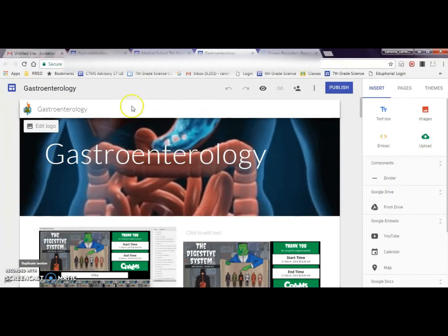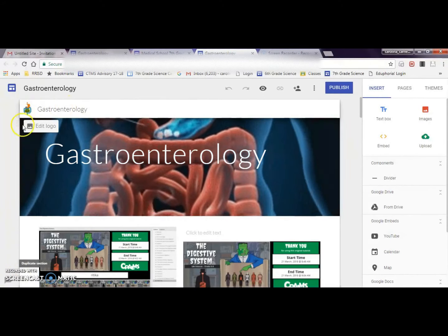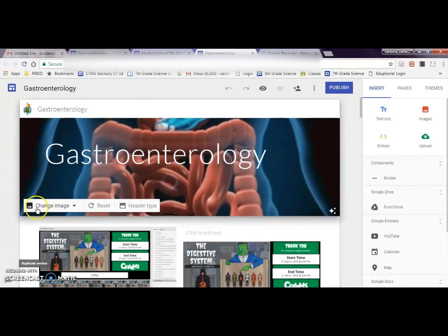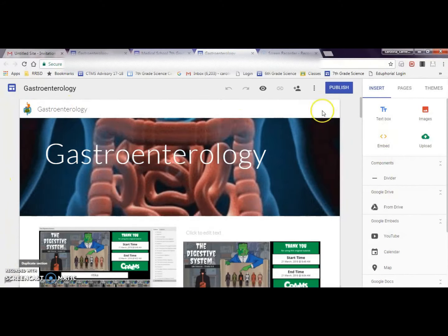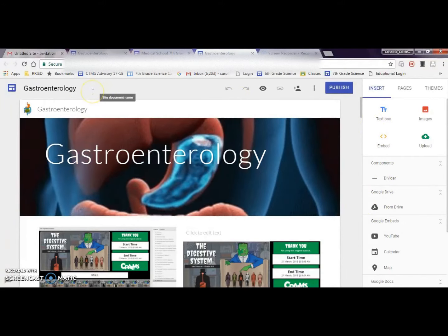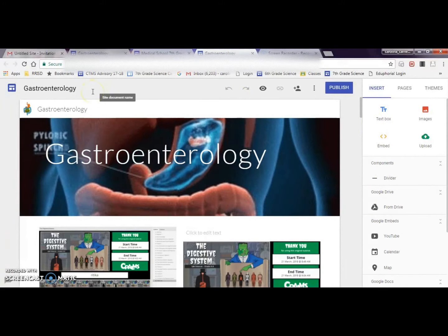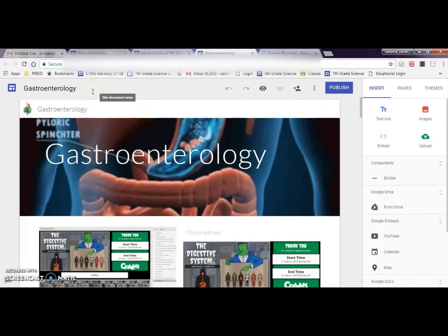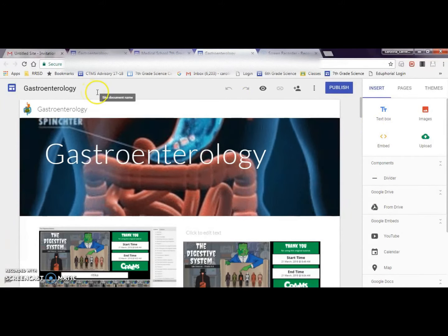I've already taught my students how to change the images up here at the top of their Google site. They can do images or they can do GIFs.